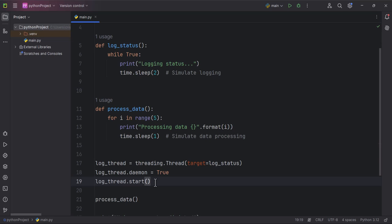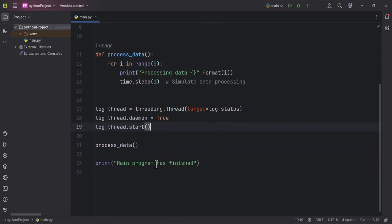So this one, the log_status function runs in the background due to the daemon thread continuously logging status. Meanwhile, the process_data function runs on the main thread processing the data in a loop.